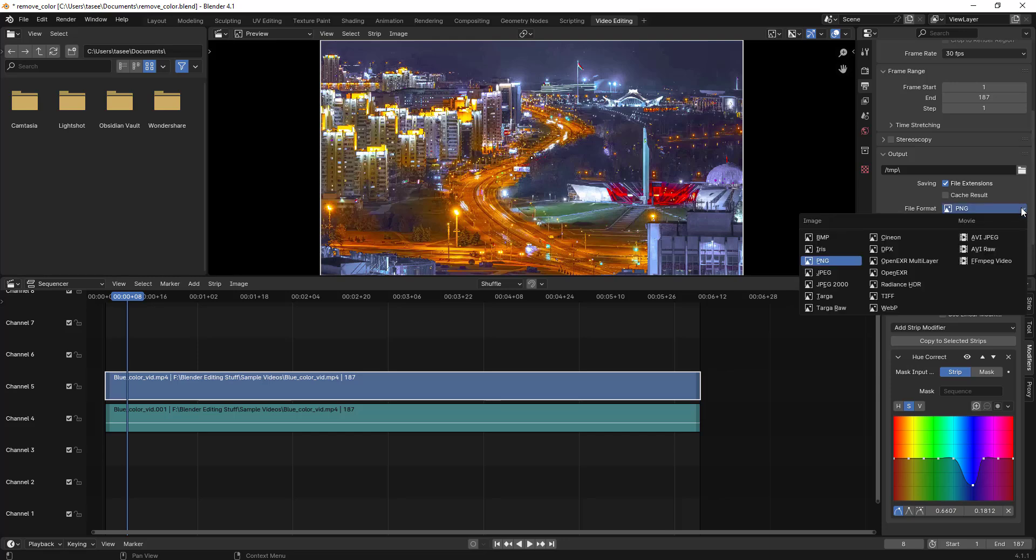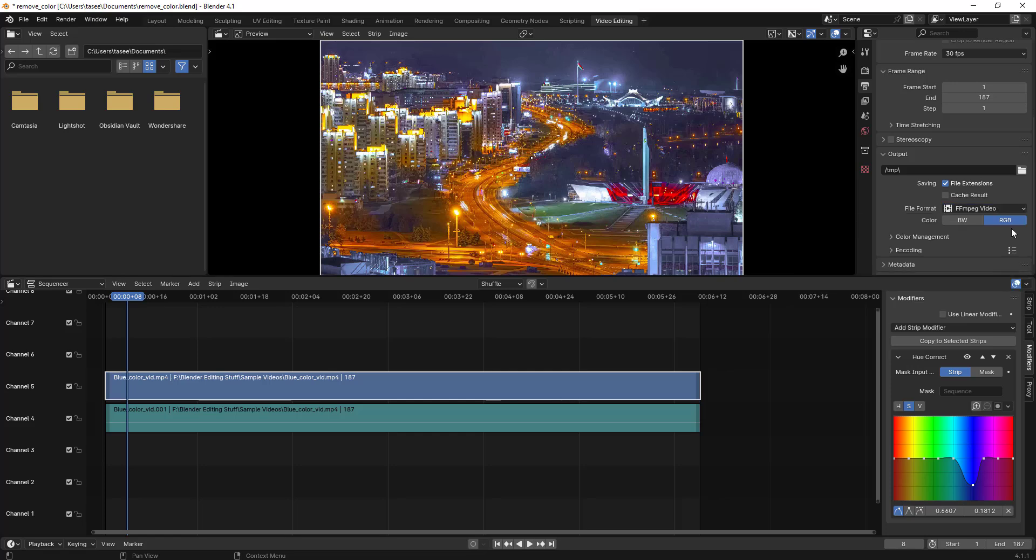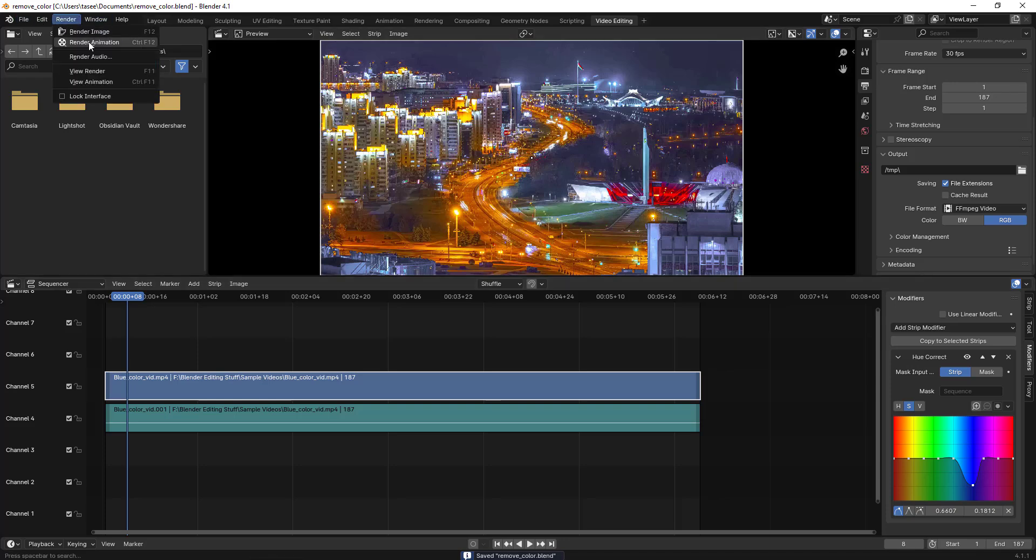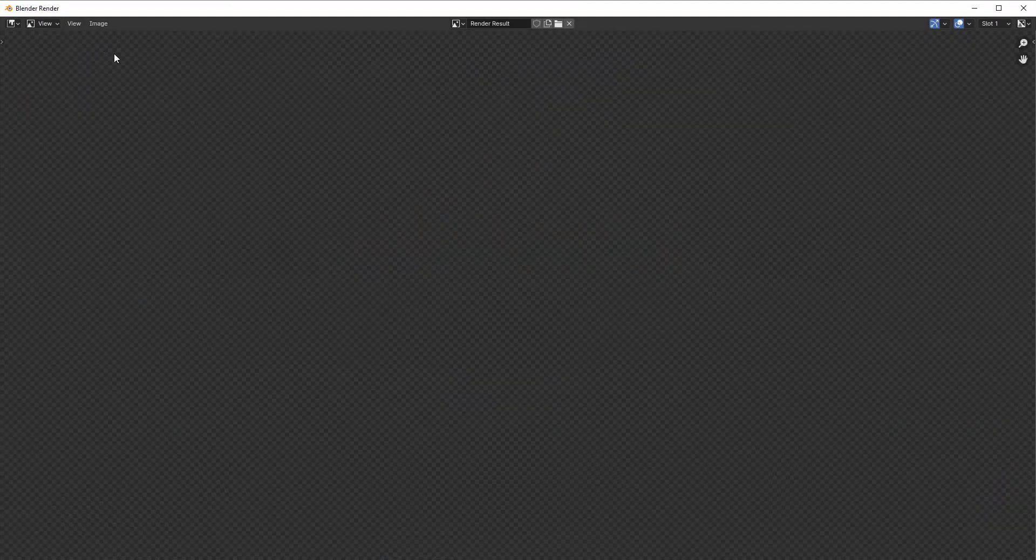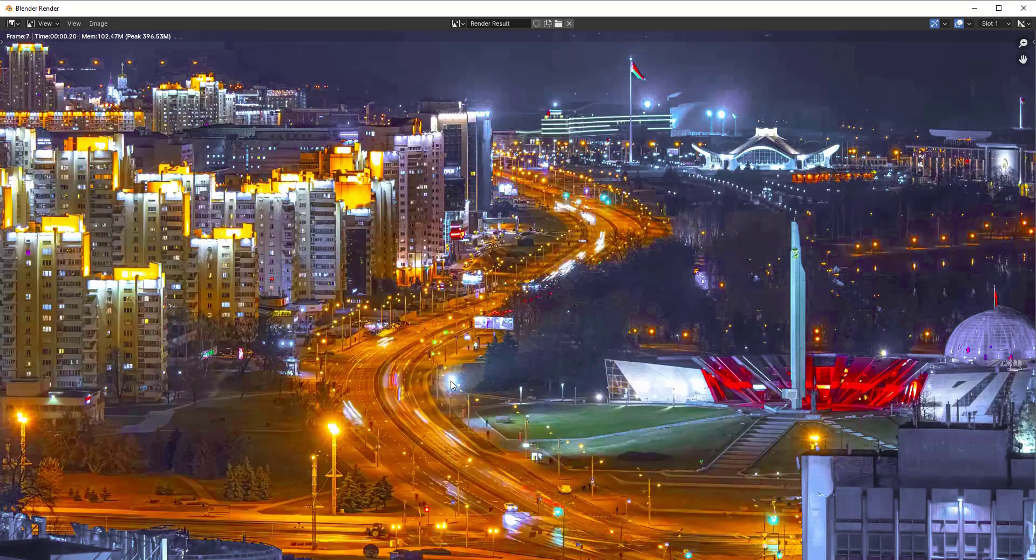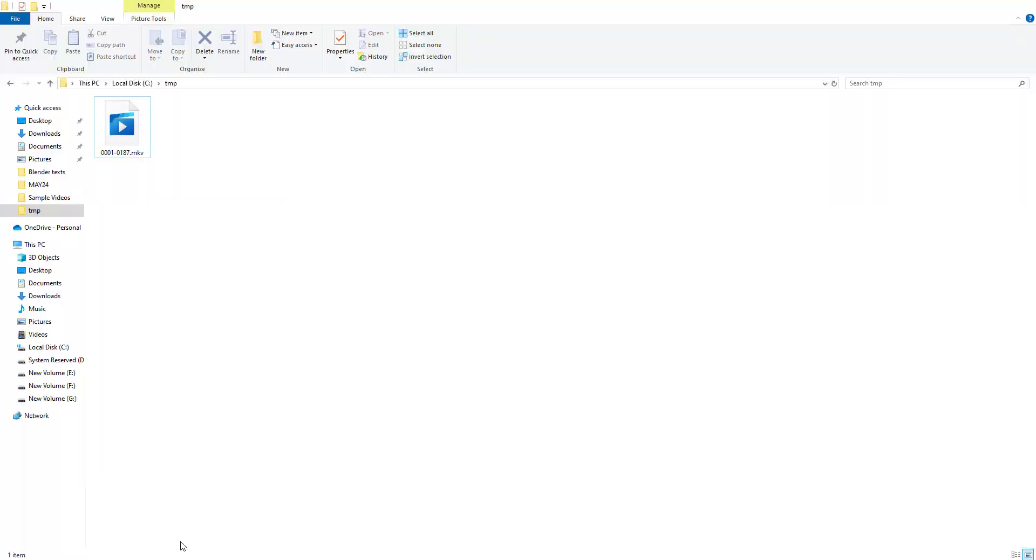So what you have to do is just go here and then select the FFMPEG video. So if you select this and then save it by typing Control S, and then if I type render animation, this should generate a video instead of image.